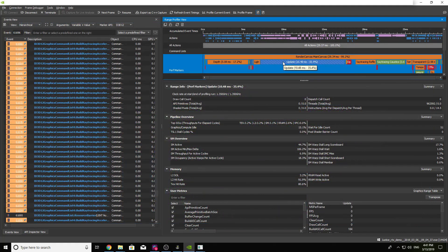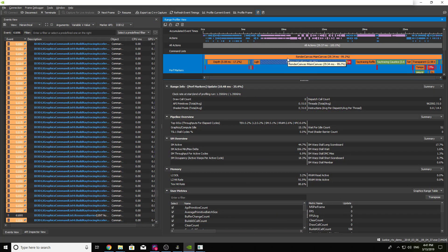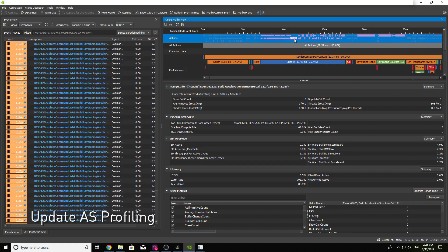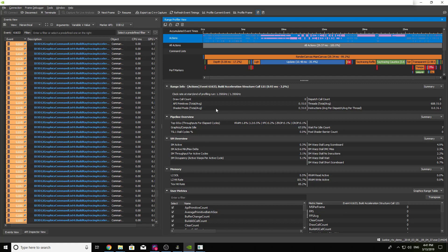In addition to debugging acceleration structures, users can now profile their updates in the range profiler. You will notice build acceleration structure calls can now be selected from the actions row, resulting in detailed metrics in the pipeline and SM sections below.